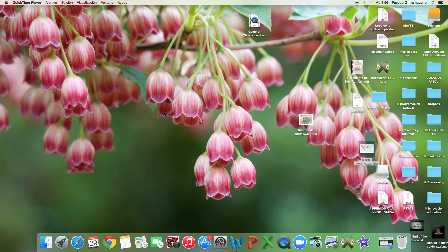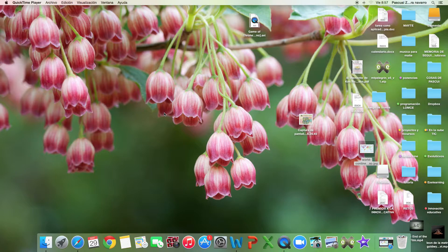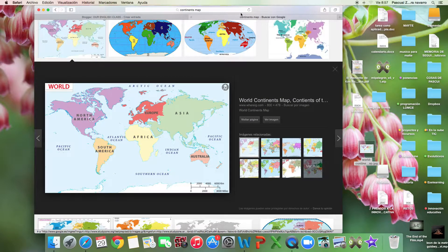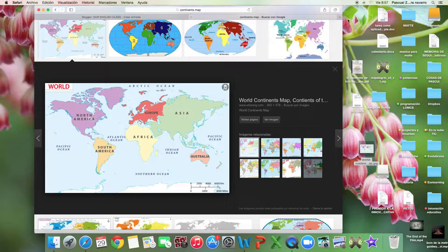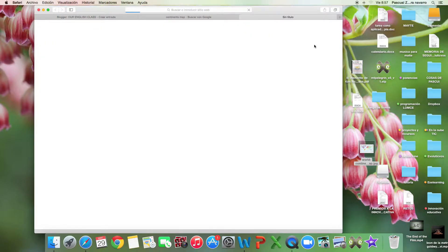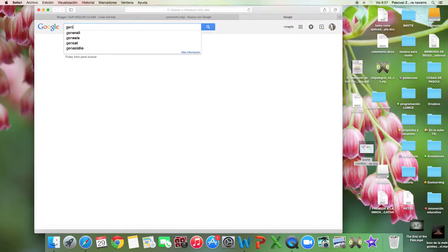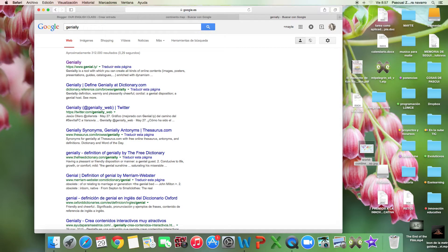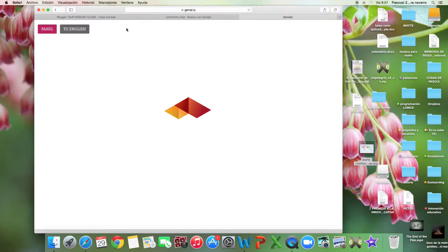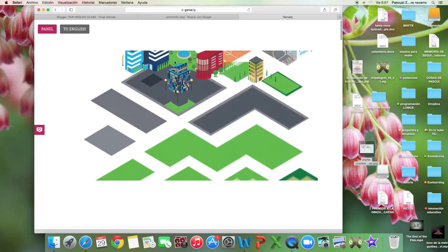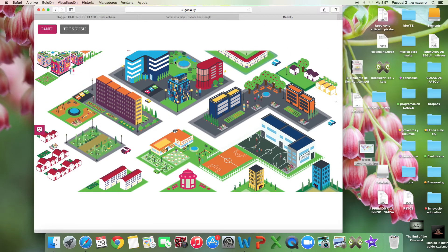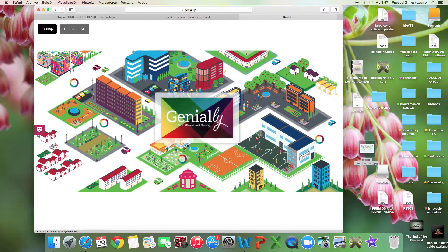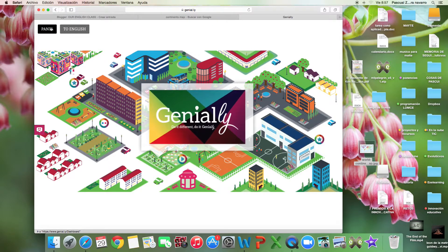Today we have a new challenge. This challenge is really cool and amazing, so pay attention. We are going to go to the webpage called Genially. We click on it and register.